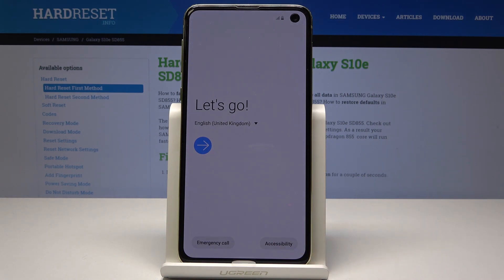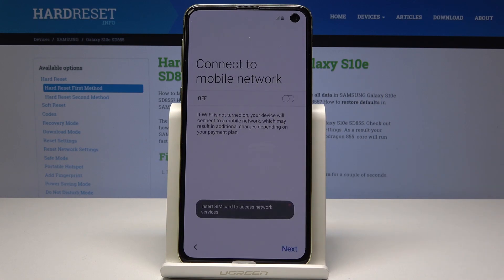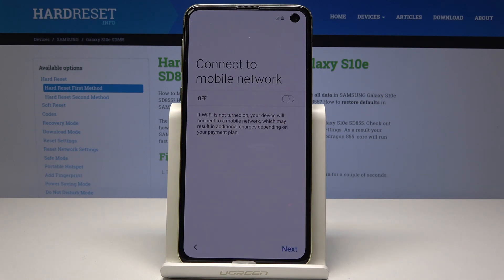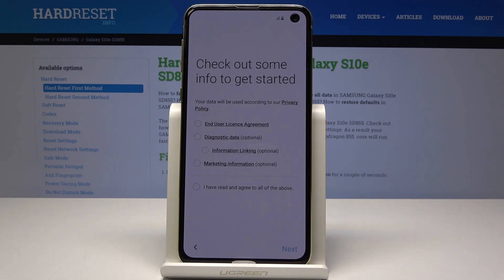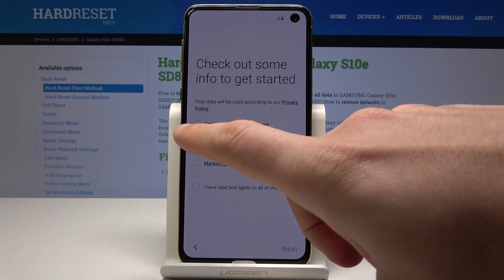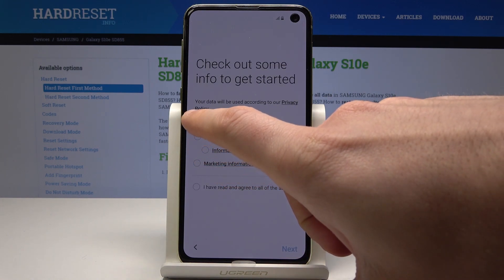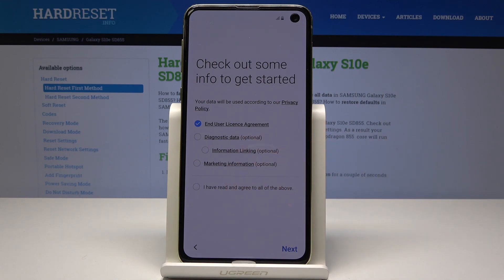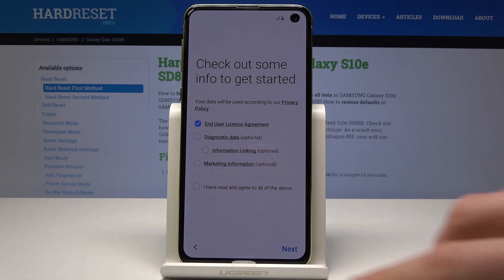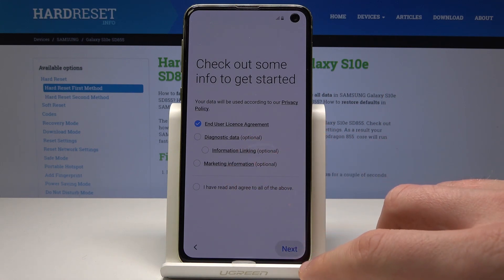Here you can also use accessibility or make emergency calls if you need. If not, let's simply tap next. You can connect your device to a mobile network but it's not necessary — you can tap next without it. Let me tap agree to the end user license. The other stuff is optional so let me just skip it and tap next.